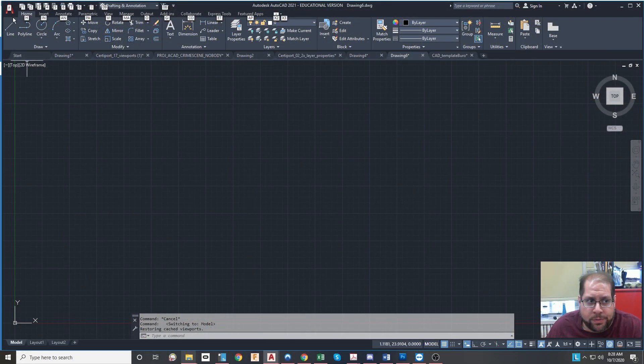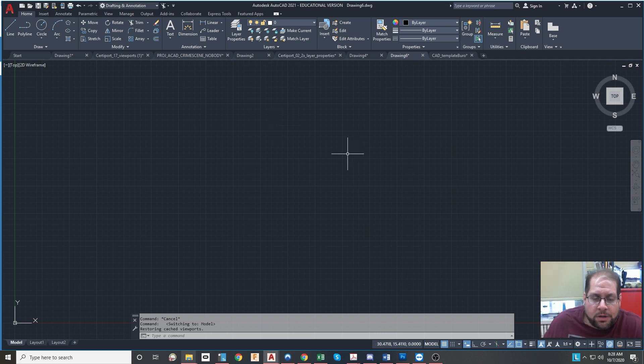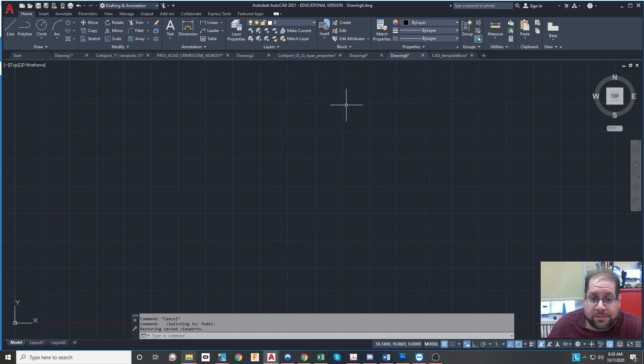Hey everybody, it's Mr. Buro from Staten Island Tech. I just wanted to introduce to you the concept of a template and then teach you how to create the official template for submitting drawings as part of CAD class at Staten Island Tech.